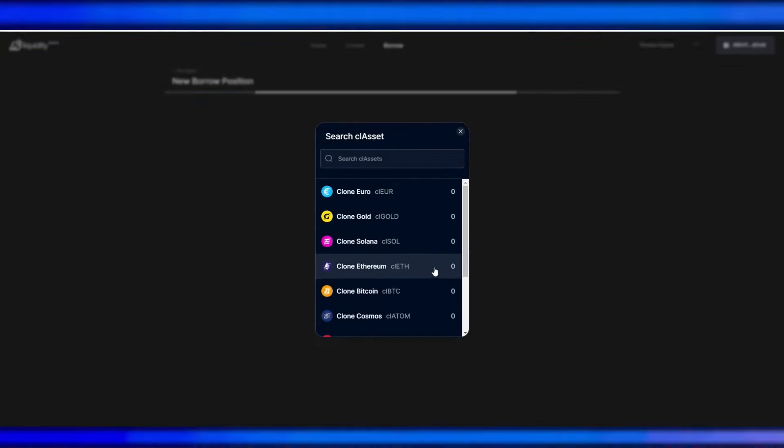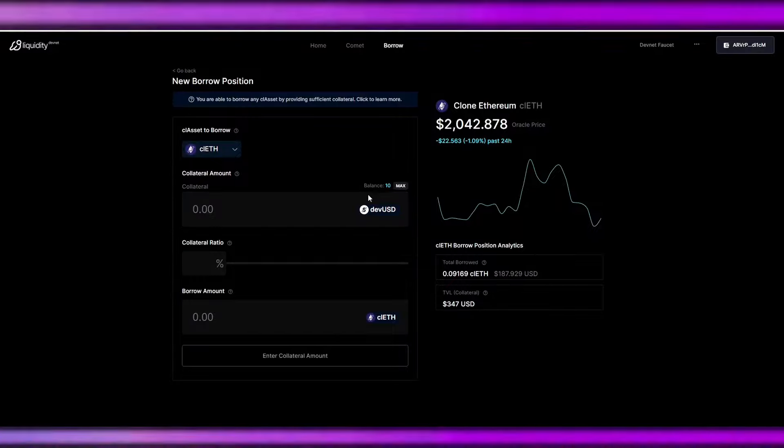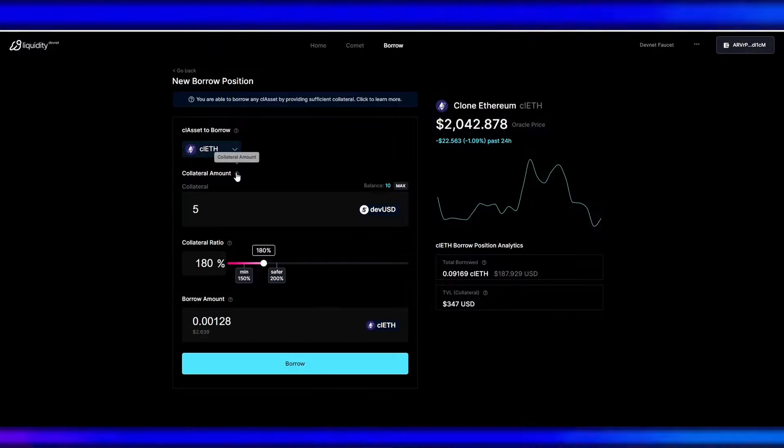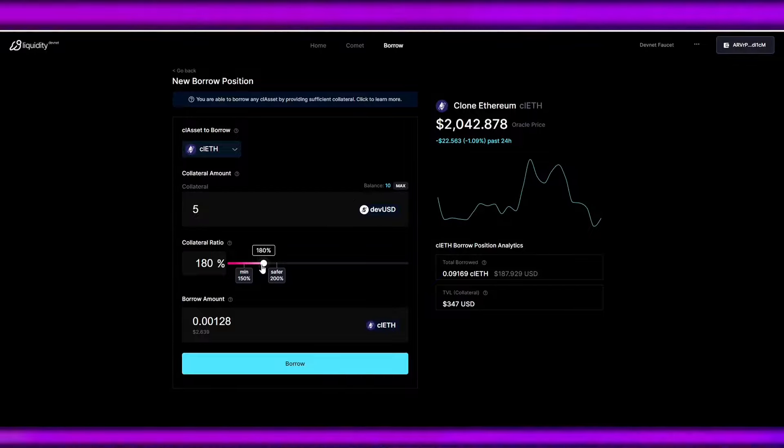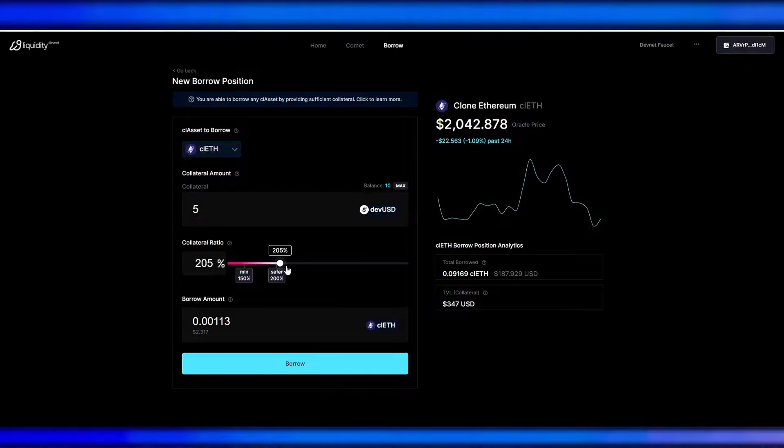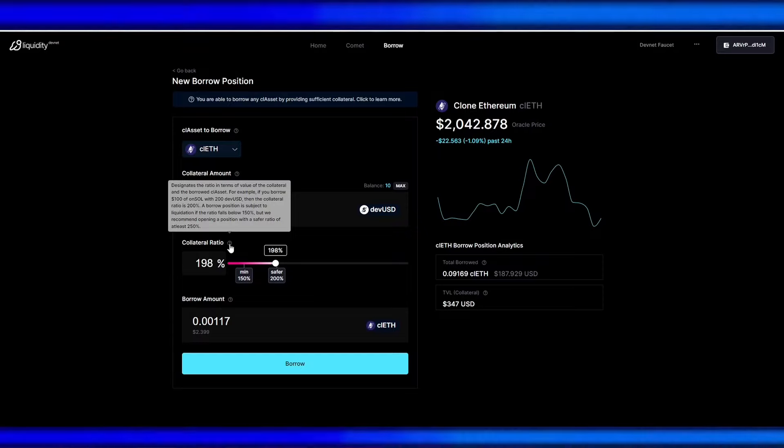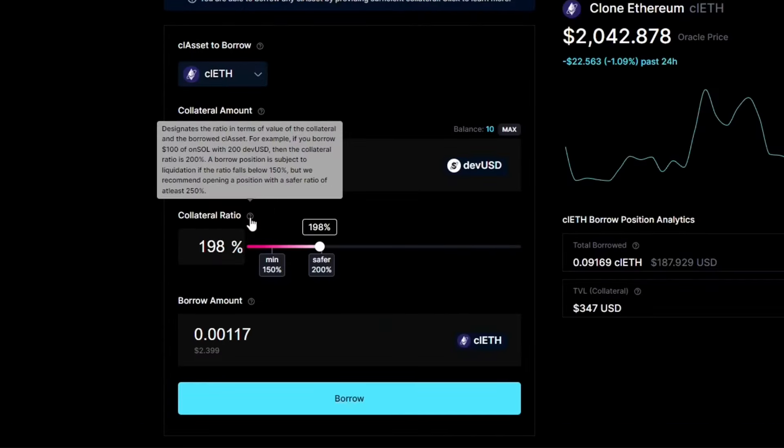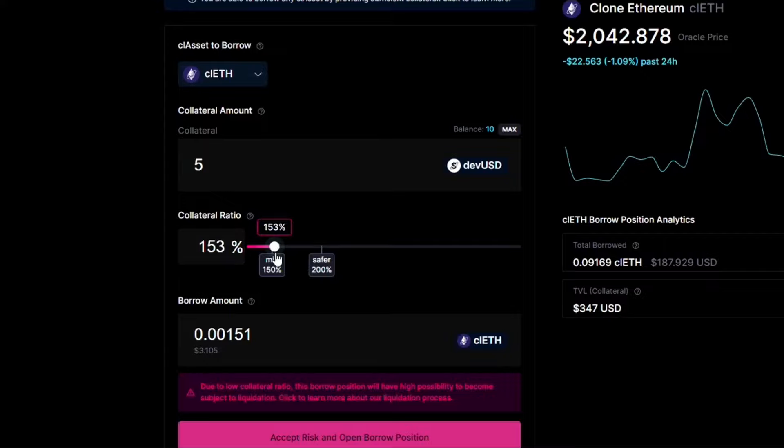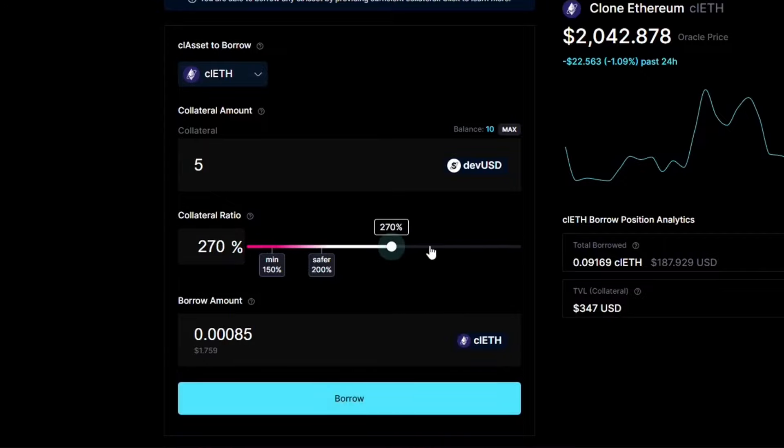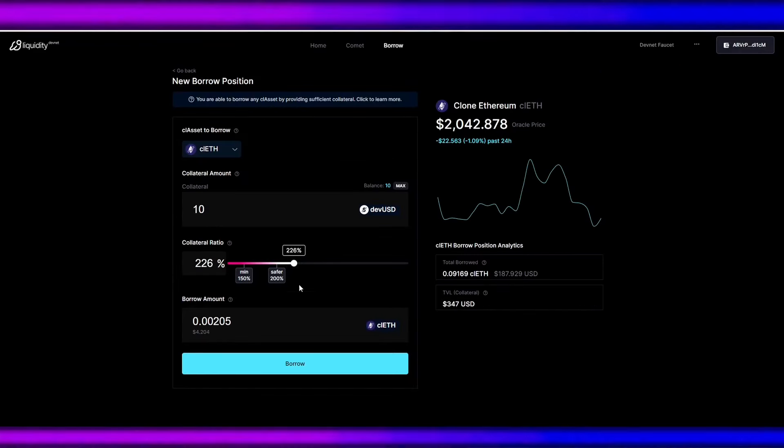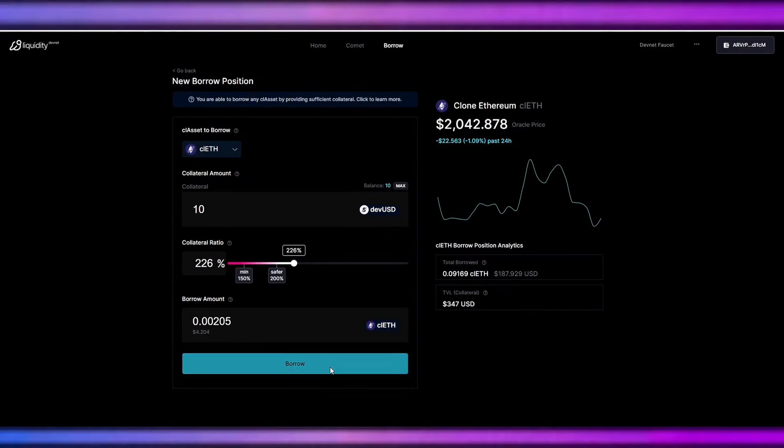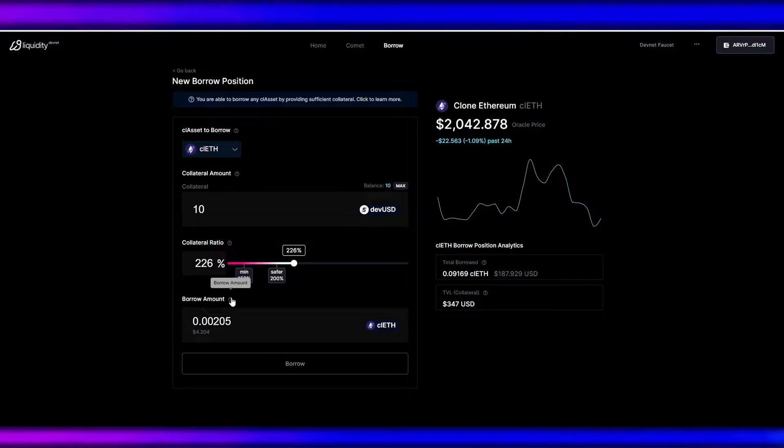So select the collateral amount. We have five, for example, five dev USD. This is collateral ratio. So the collateral ratios should be more than 200% to be safer. This is to avoid liquidation. This is until 200 to 400%. Once you're happy with your collateral ratio, click borrow, and this will be the borrow amount. So we borrowed clone IF, and that's it.